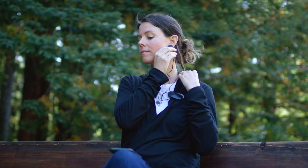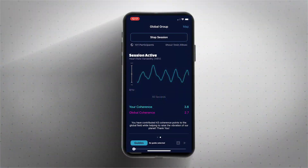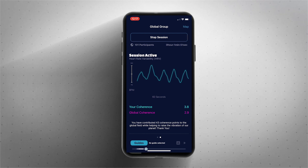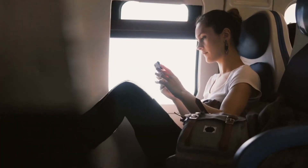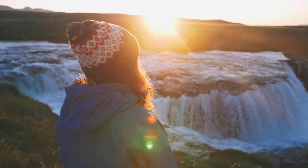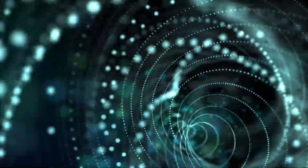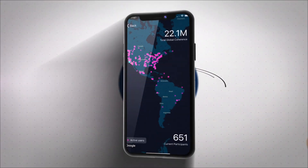With the HeartMath Coherence Sensor, you can measure your individual coherence and view the coherence progress of groups you belong to. This app is free and you don't have to have a sensor to actively participate, or to access guided heart-focused meditations, or to see your marker on the global map.